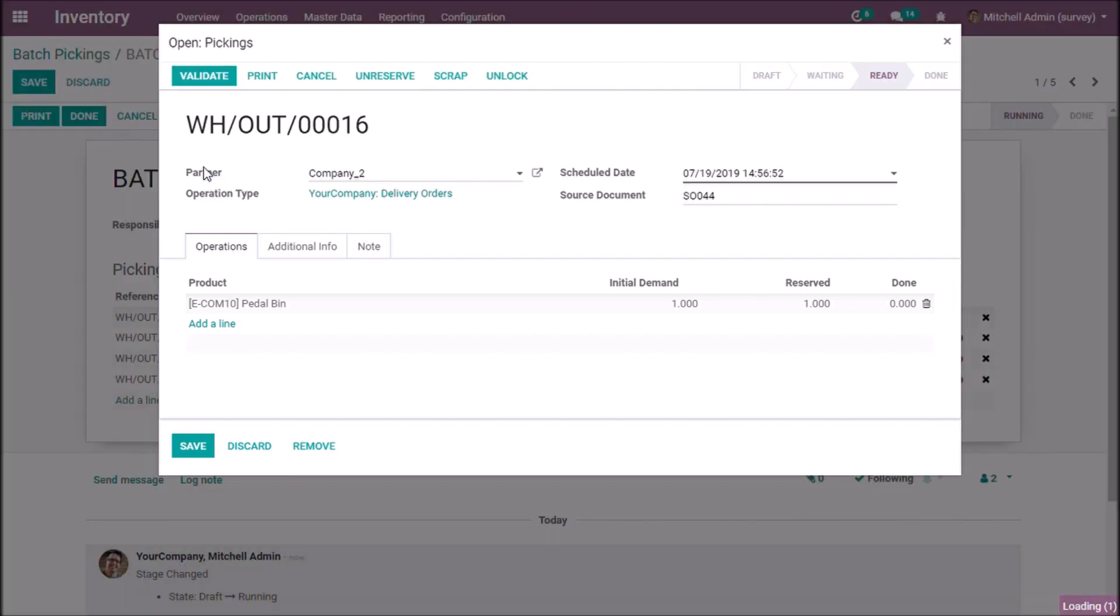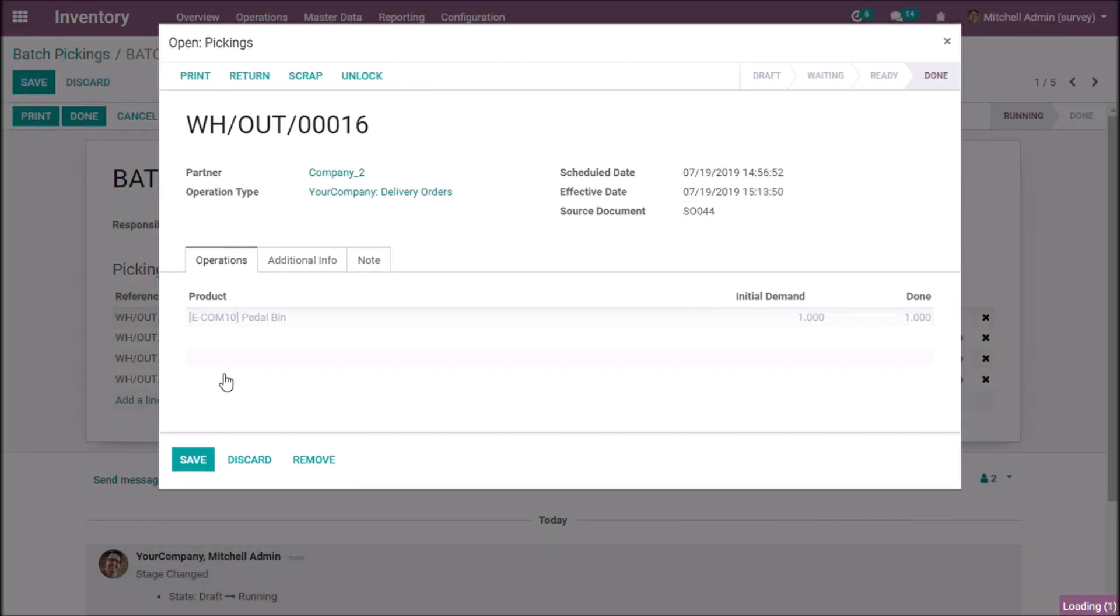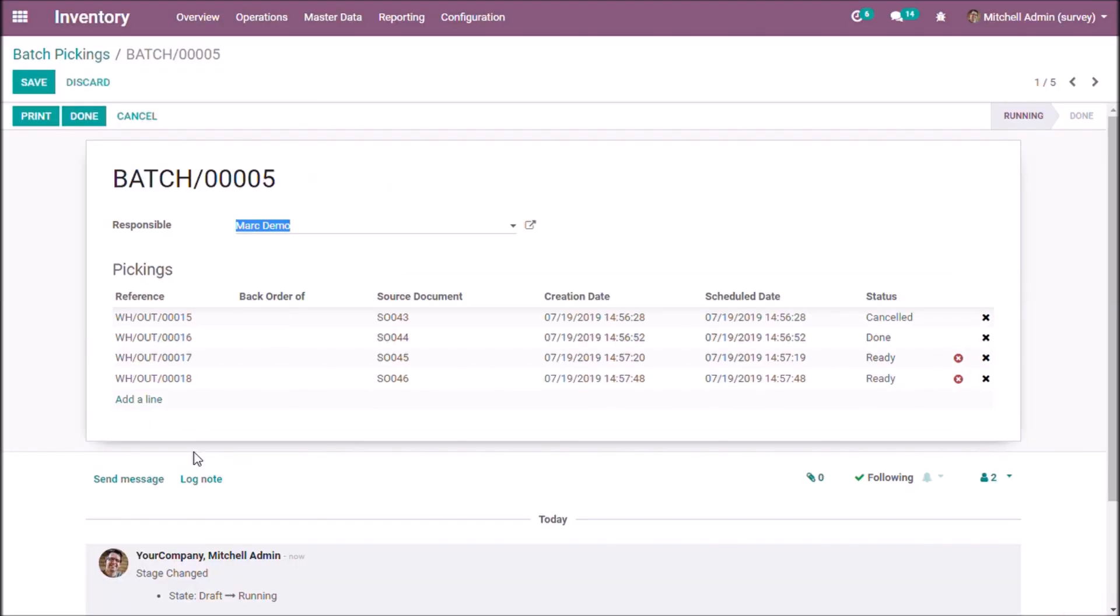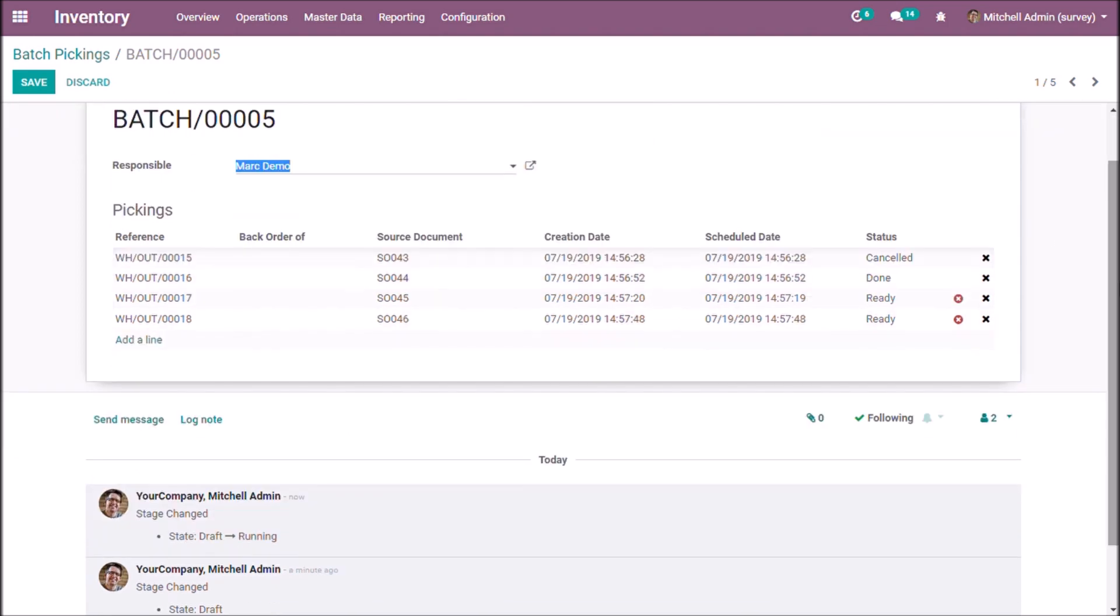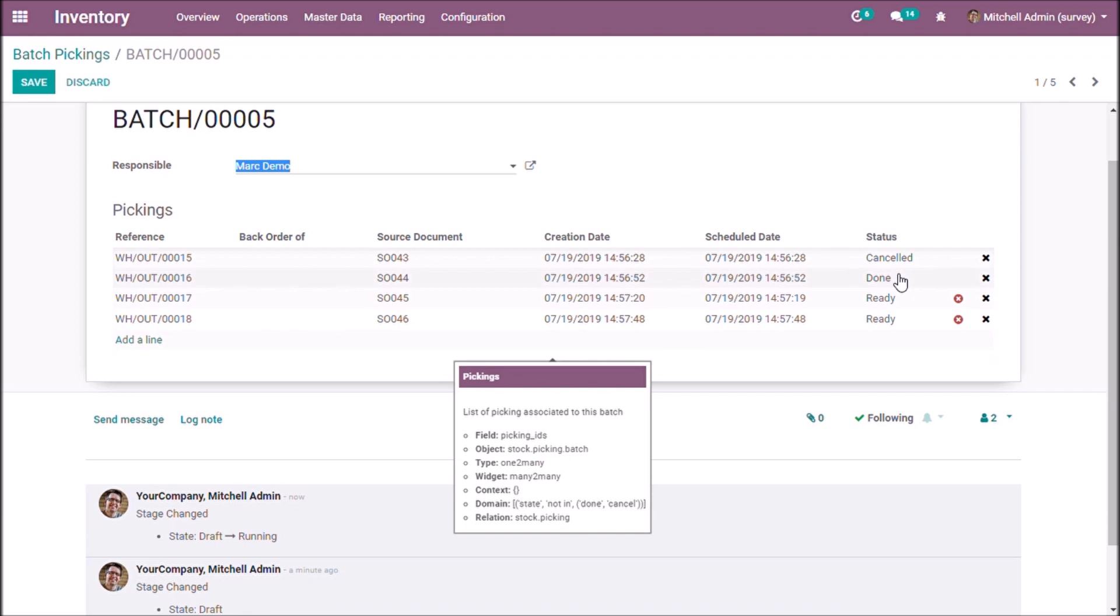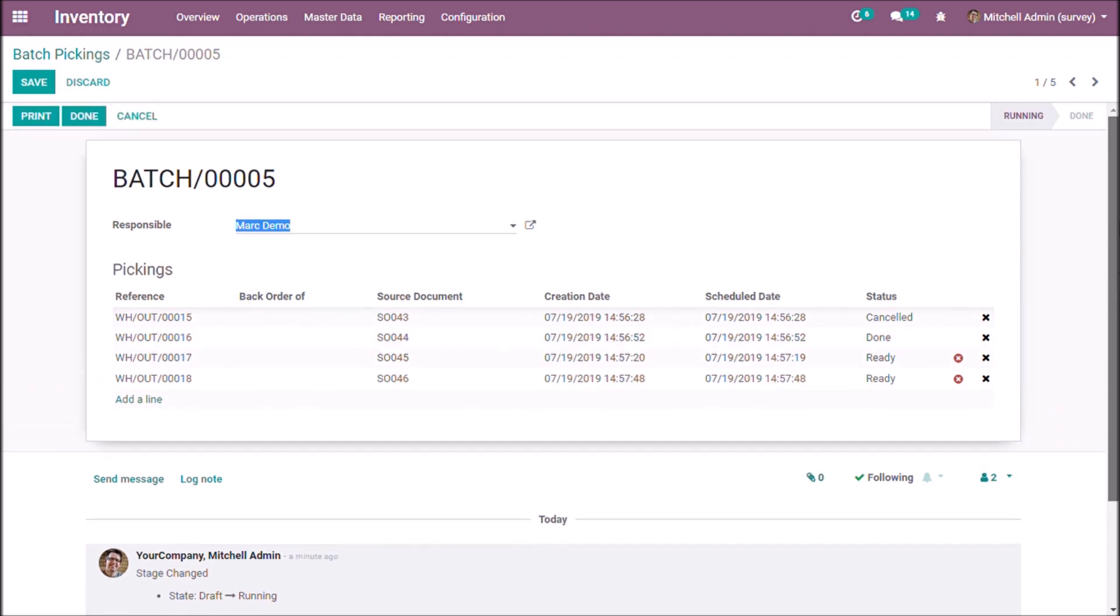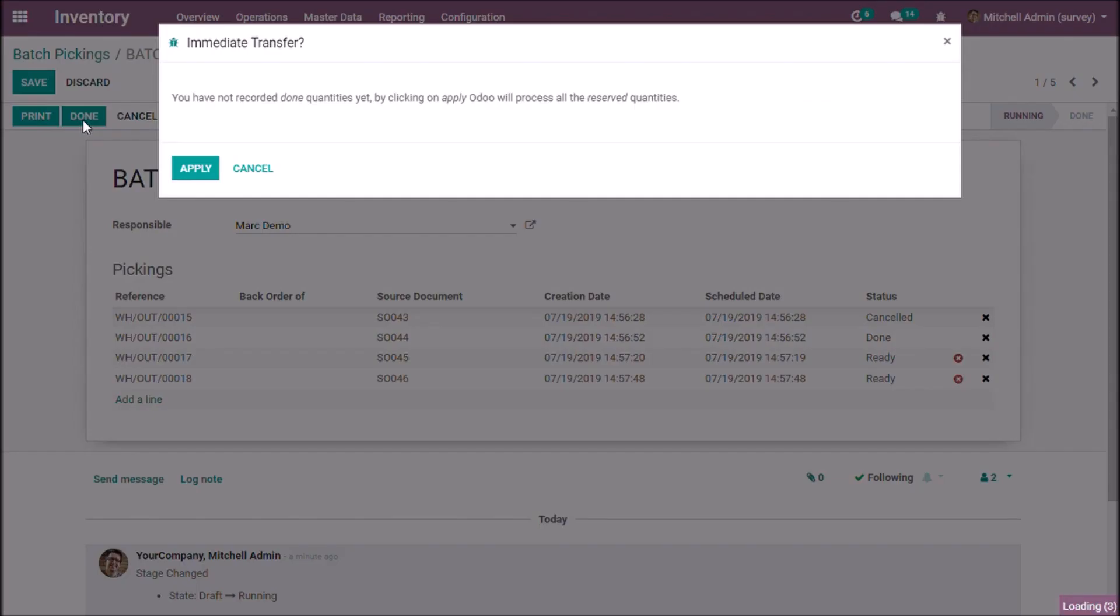If we validate each transfer, the status will be changed to done, or we can mark this batch as done.